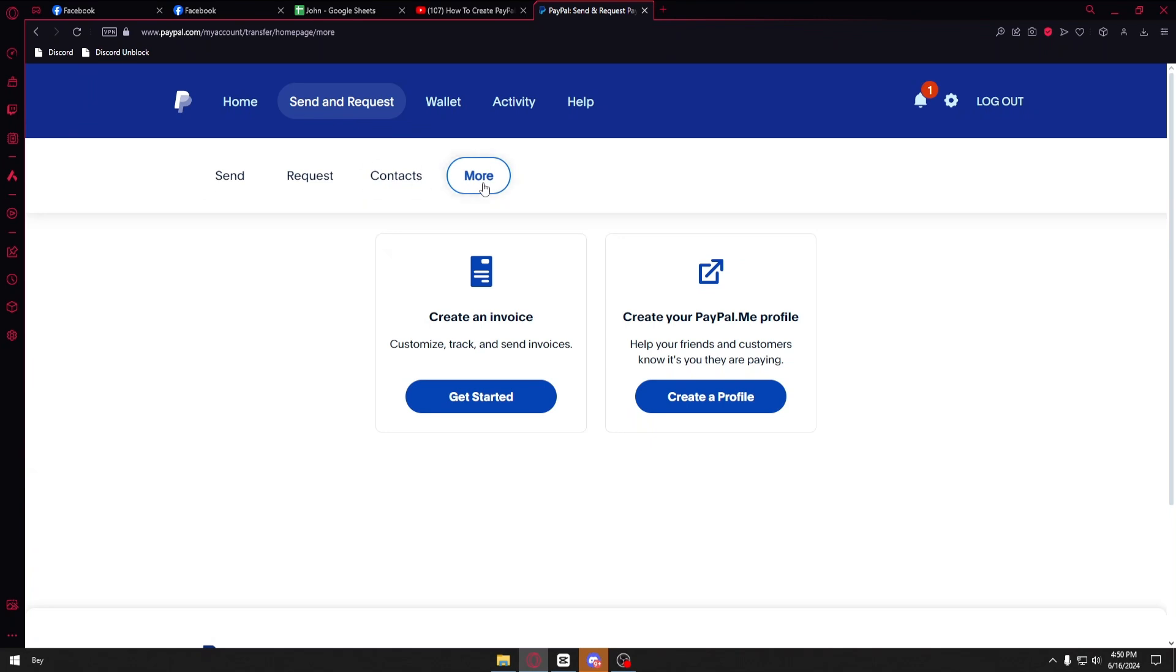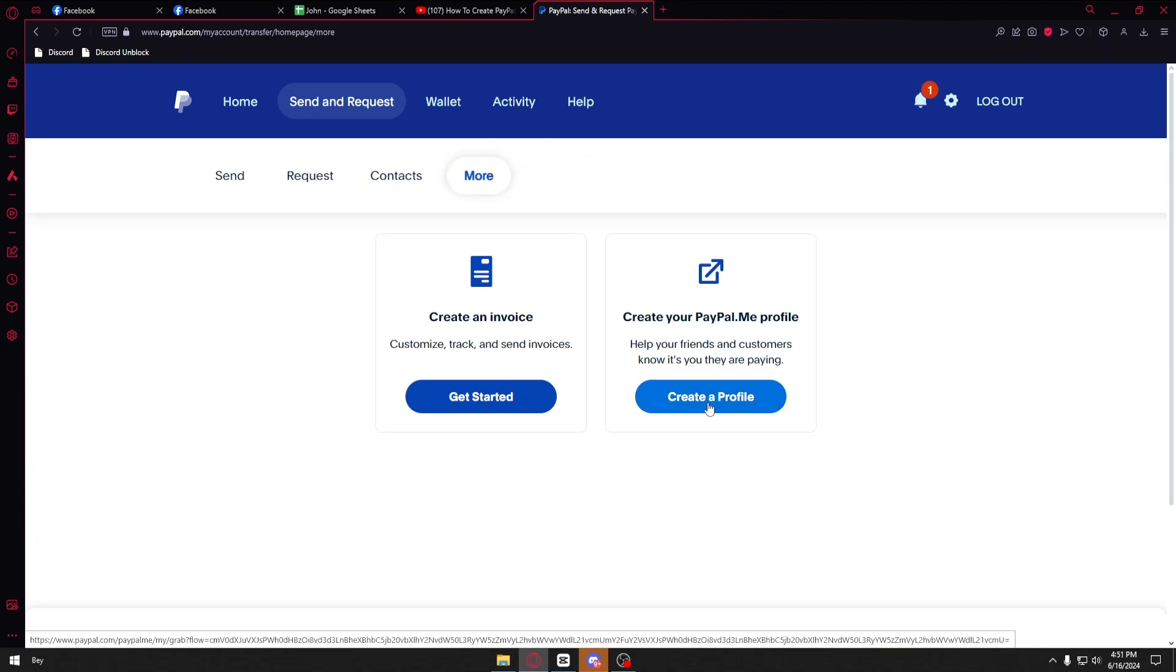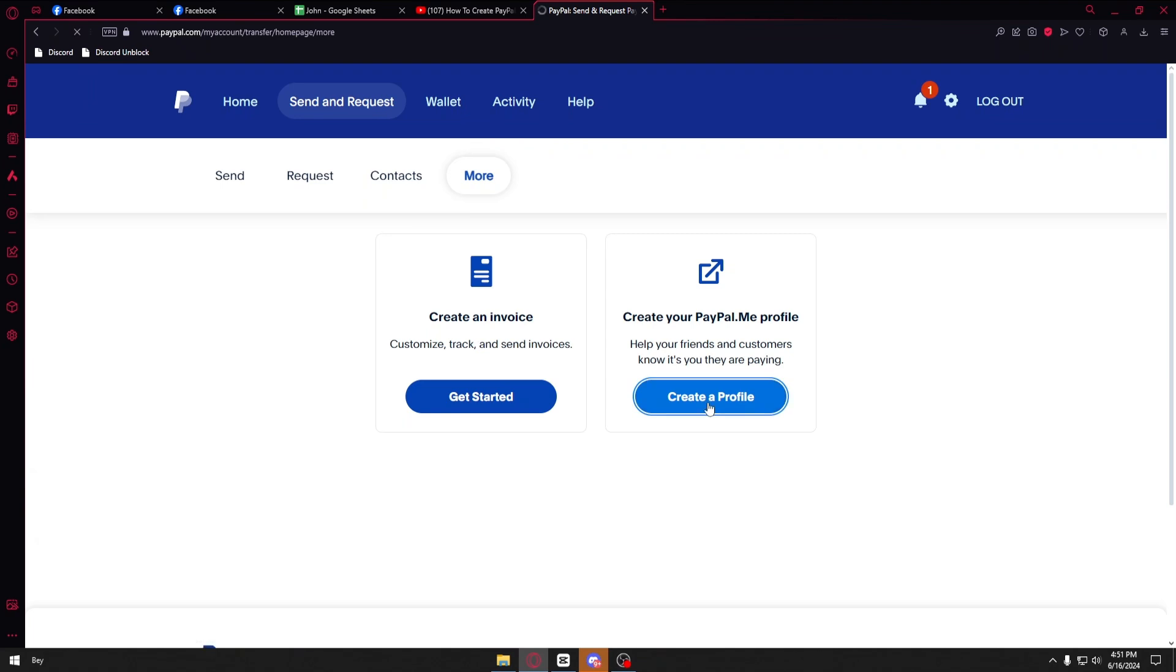From here you can see the option called create your PayPal.me profile. You want to click on this button right here which says create a profile.